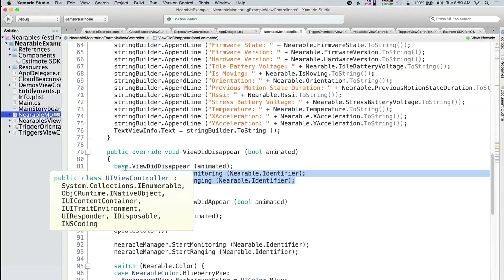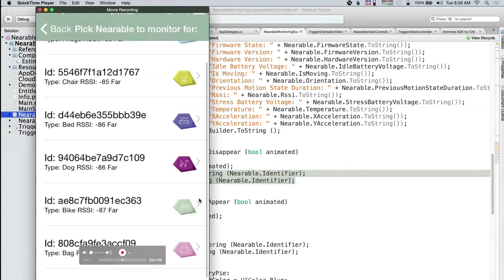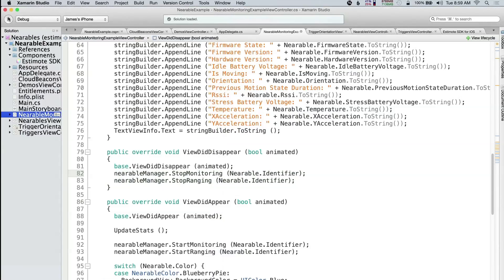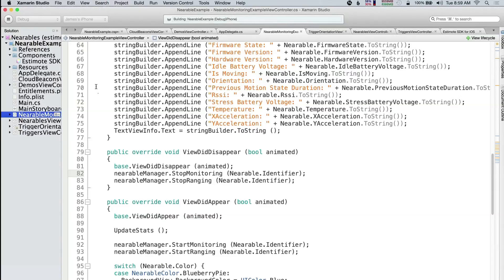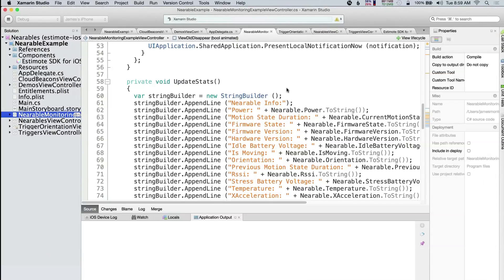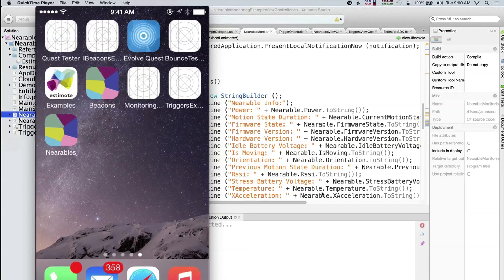Let's go ahead and pull up this sample. Here's all the different nearables that I have. If I tap on one of them — let's run this one more time. This will build it up and we'll try to run this again. There we go — there's our little notification.